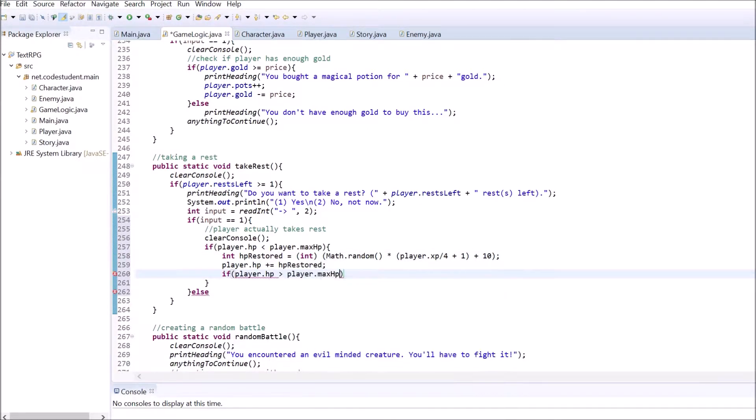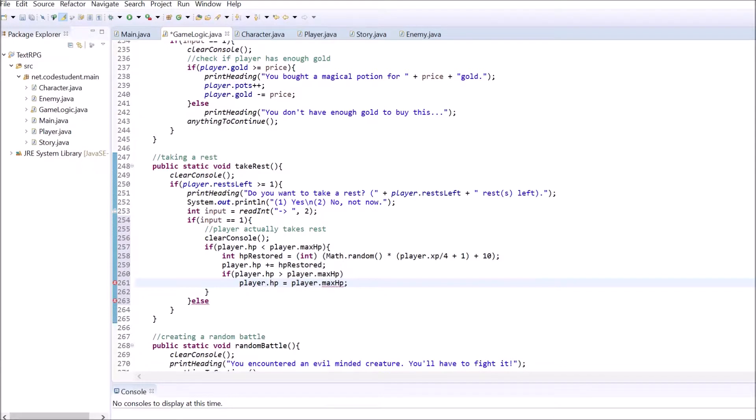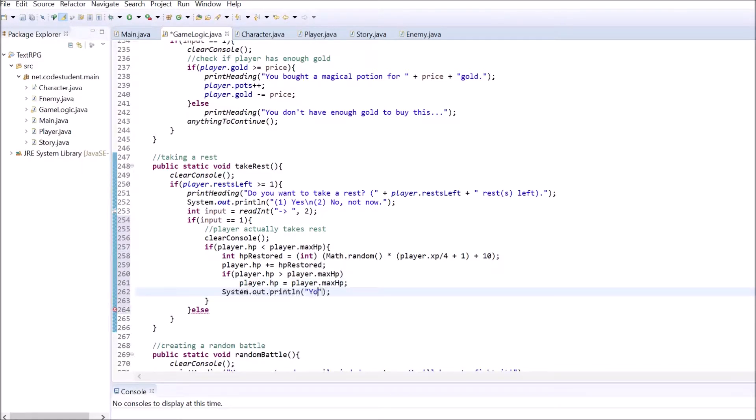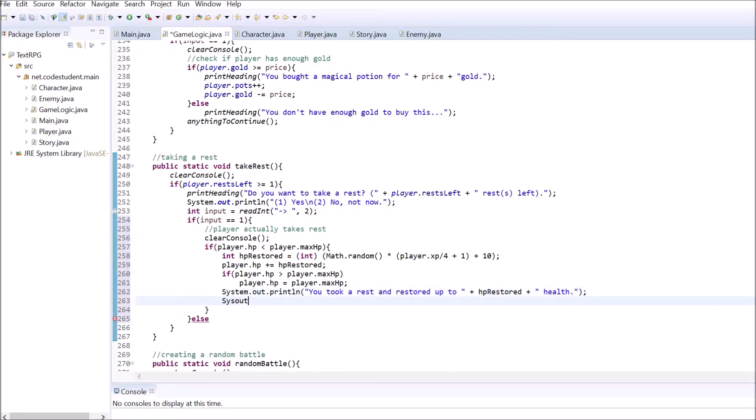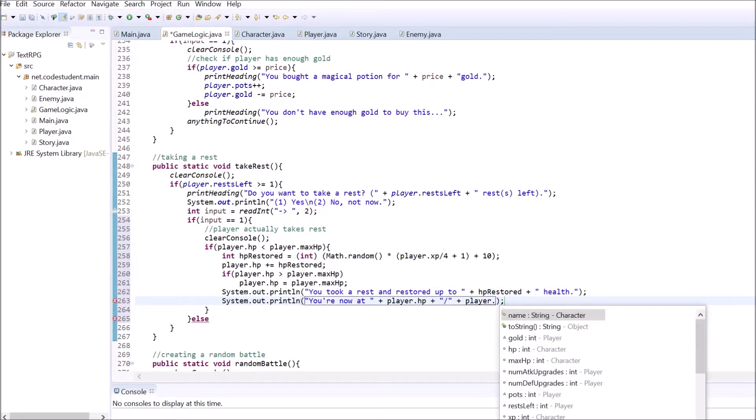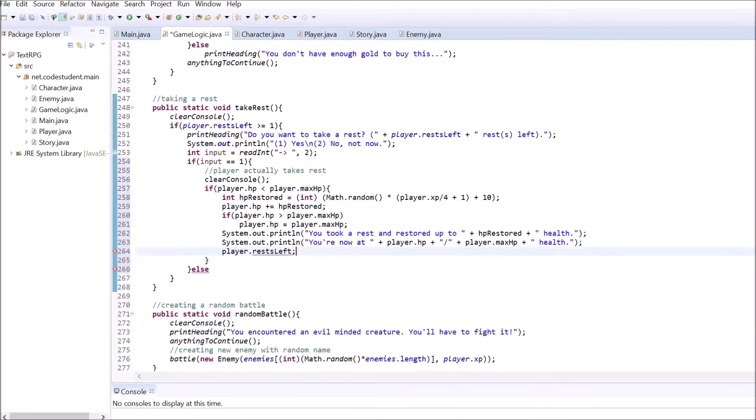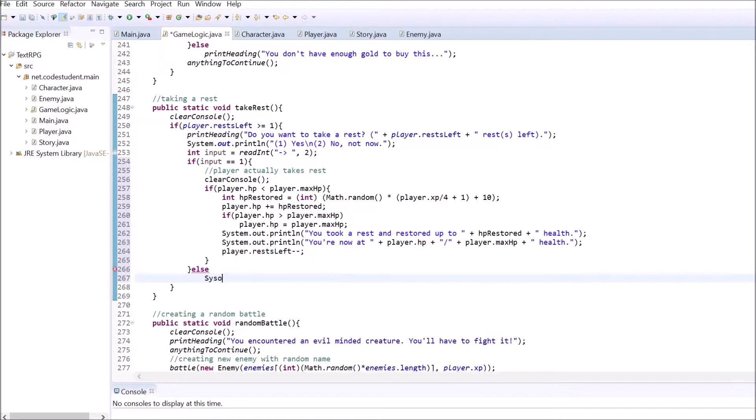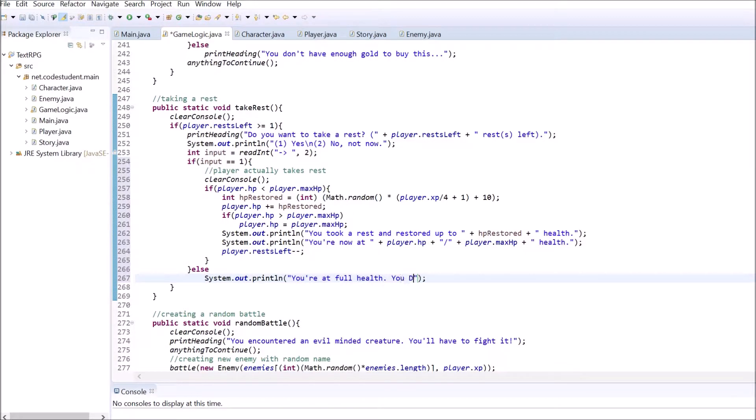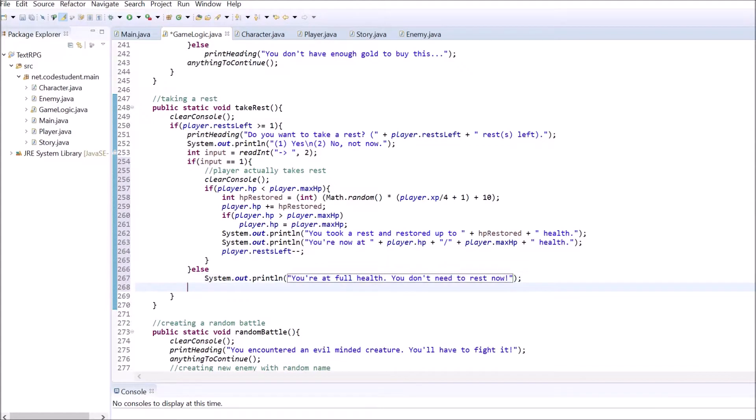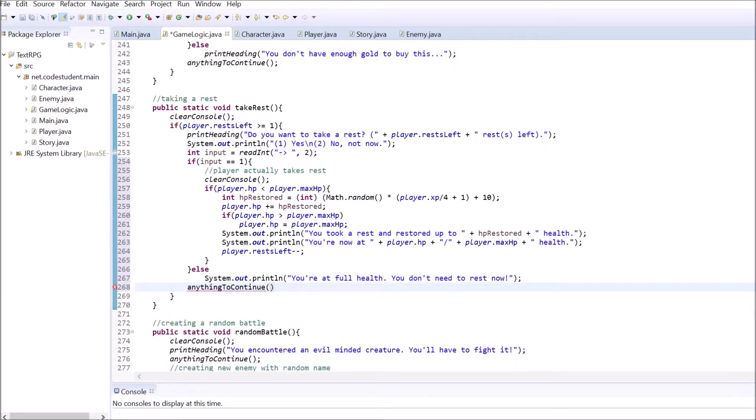As always, feel free to change the numbers. Next, increase the player's HP by that amount. Check if the HP are now higher than the max HP. If that's the case, set HP equal to max HP. Then print the heading telling the player the amount of health restored and also decrement the rests left value. At the end of the whole method, use the anything to continue method.